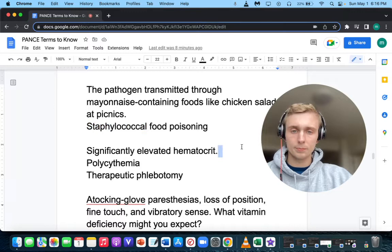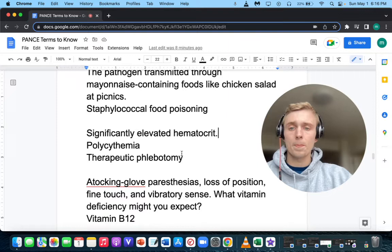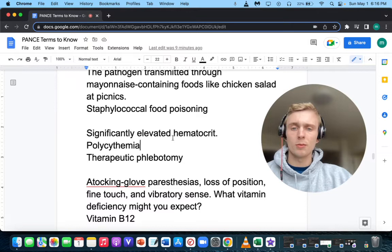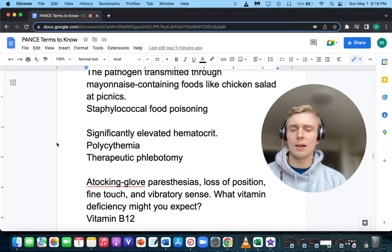If you have a patient with a significantly elevated hematocrit, what is your initial thought? That would be polycythemia vera. The treatment for polycythemia vera is therapeutic phlebotomy, done serially. These patients will often have itching after a shower and be very flushed. So: polycythemia vera, therapeutic phlebotomy, and significantly elevated hematocrit.